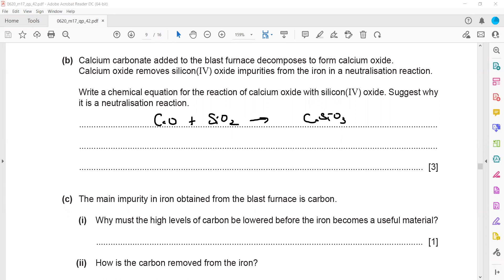Why do we call this a neutralization? Because calcium oxide is a metal oxide, or a basic oxide, and silicon oxide is a non-metal oxide, or an acidic oxide. So when an acidic oxide reacts with a base, we call it neutralization.